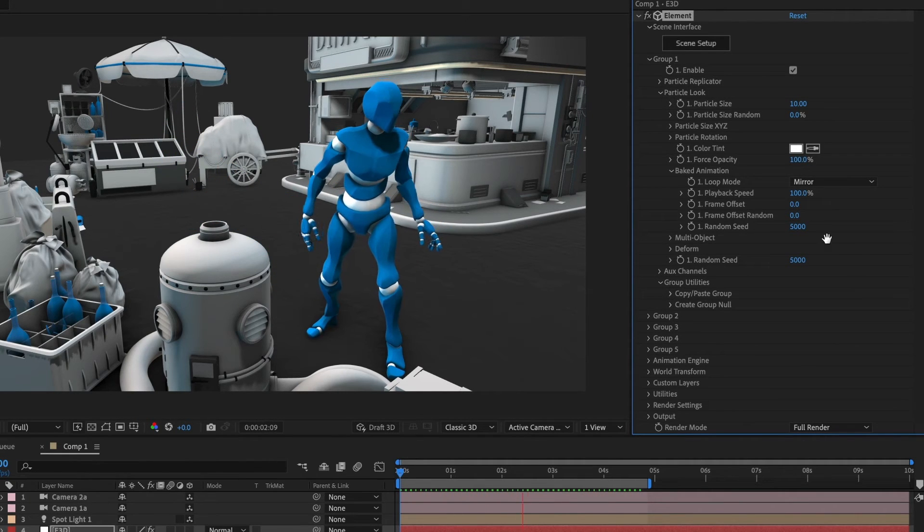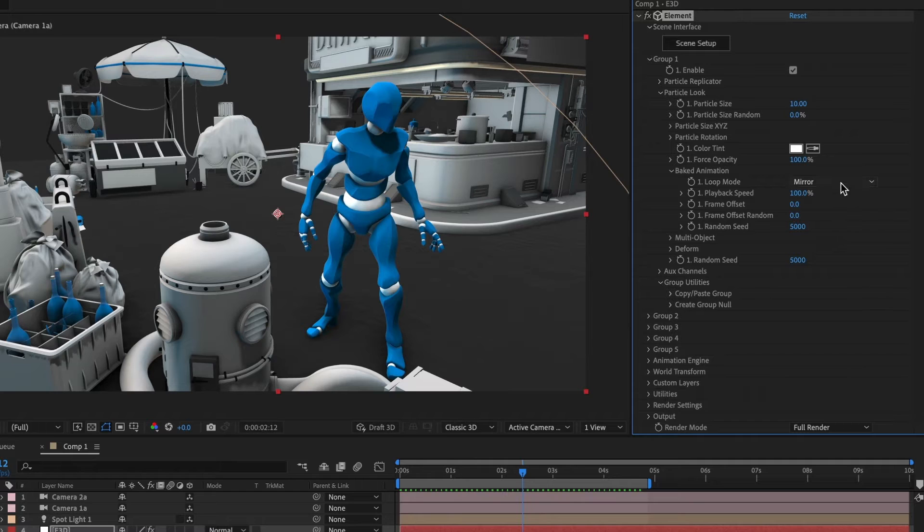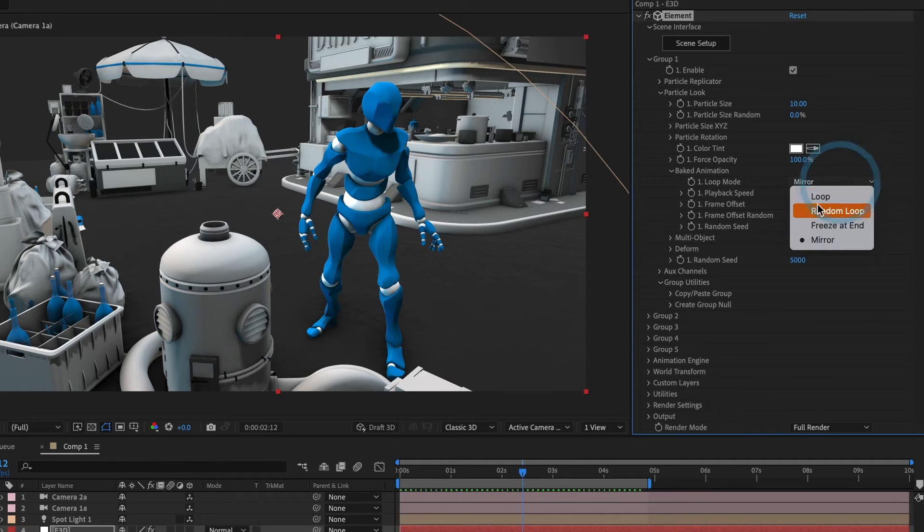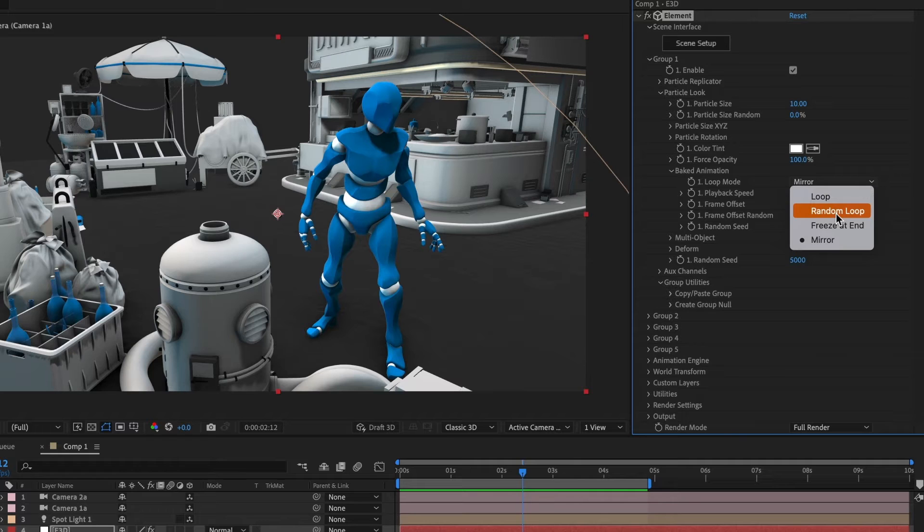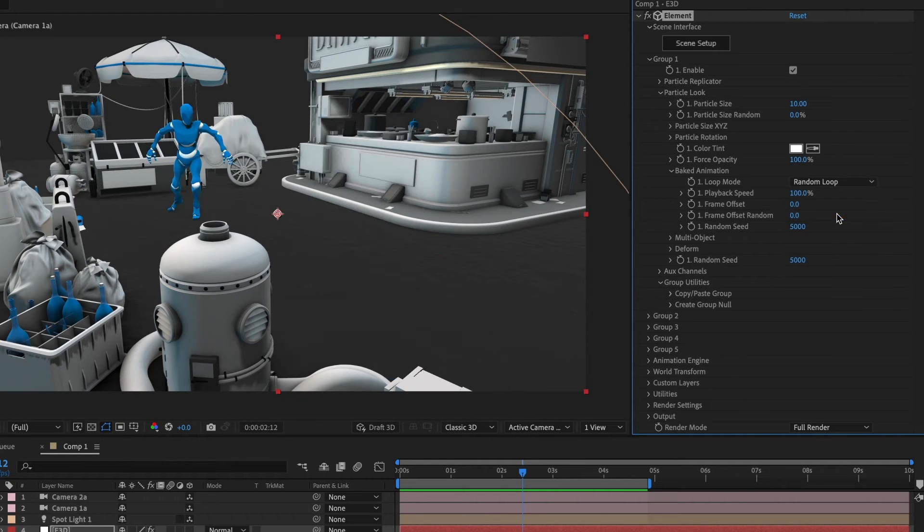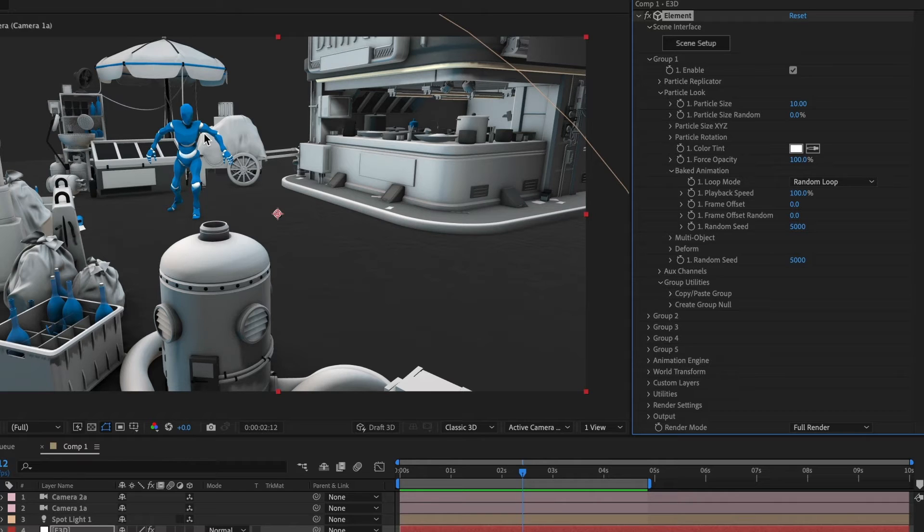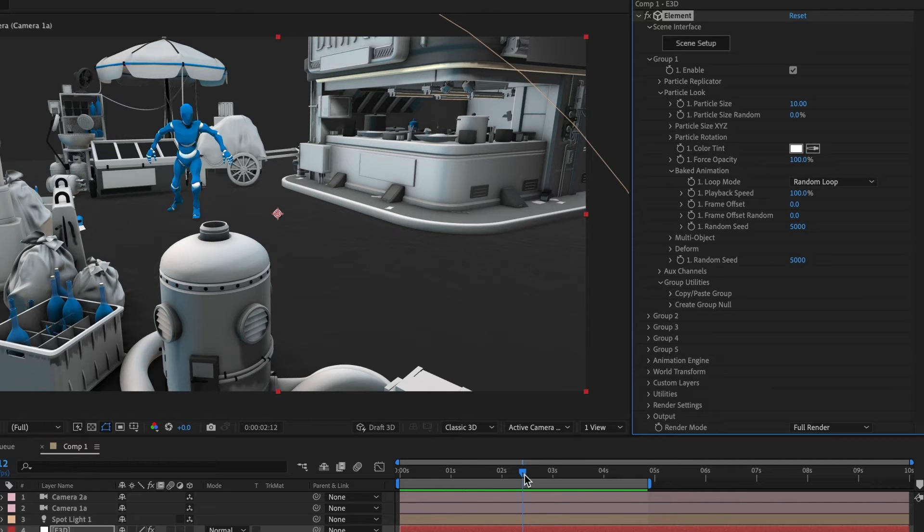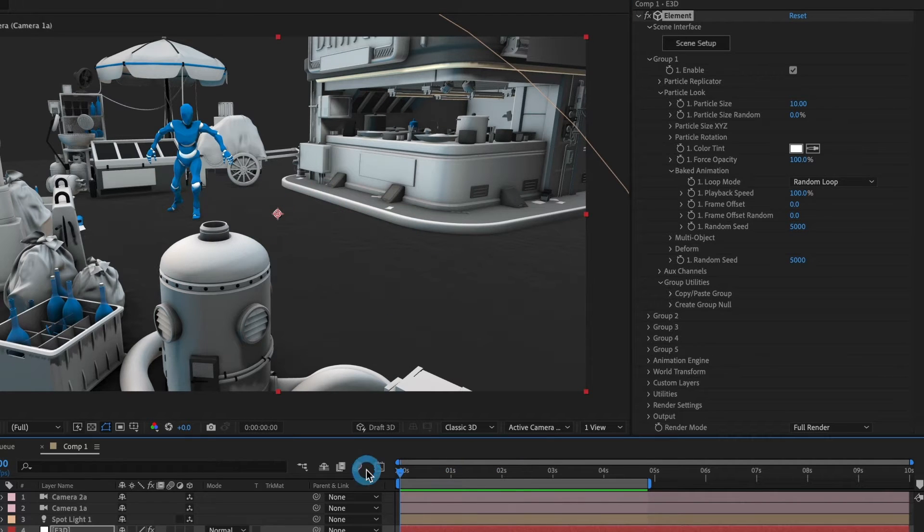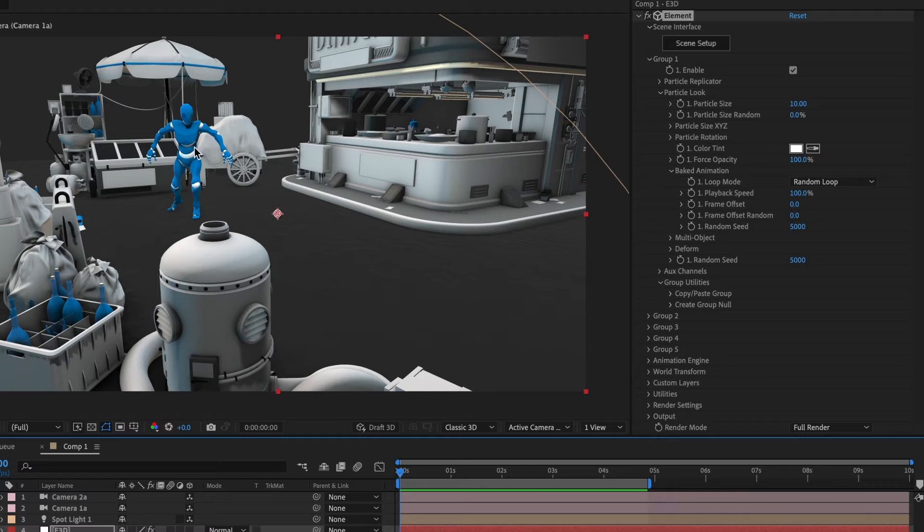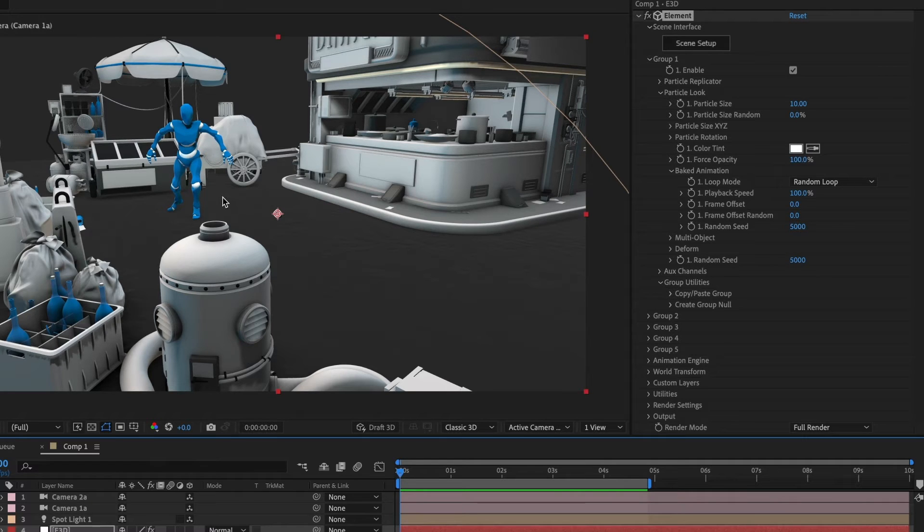Next, I'll return to the loop mode and choose the random loop option. This setting selects random points in time to start from and plays continuously from beginning to end. You'll notice that the first frame shows the 3D character animation starting at a few frames offset, displaying it in a different pose.